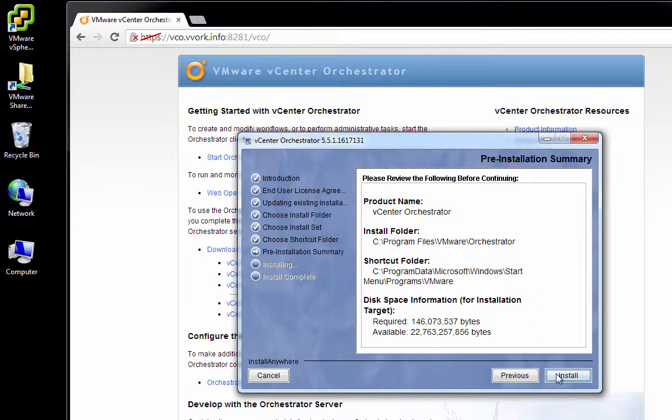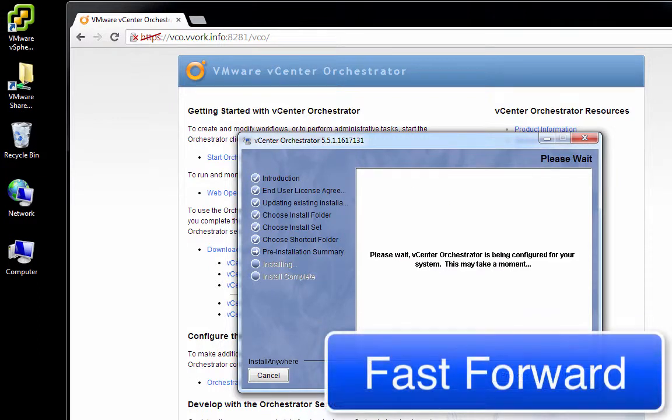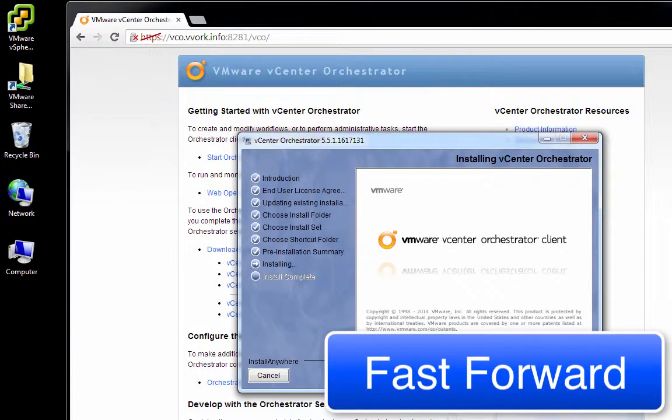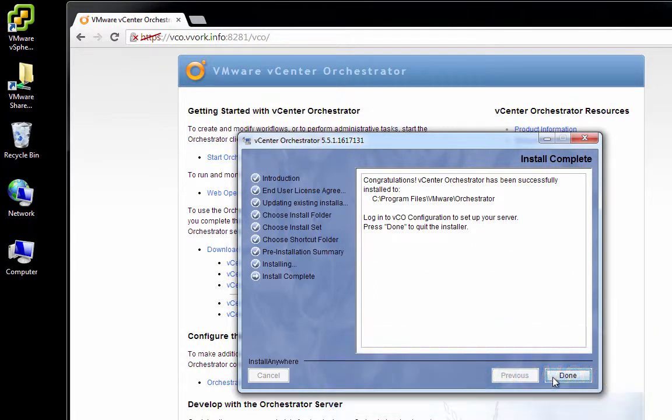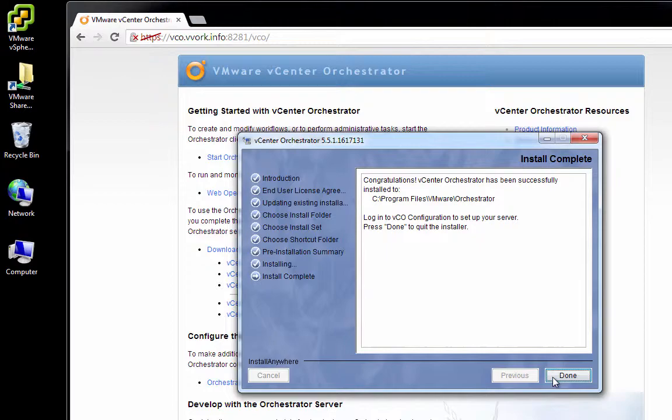Then, on this Installation Summary screen, we double-check everything. Looks good. We'll click Install and let the installation proceed. And as you can see, the VCO client is now successfully installed. So we'll click Done.